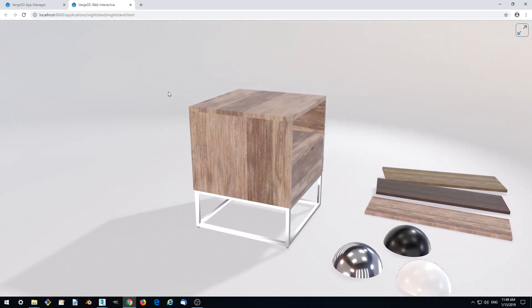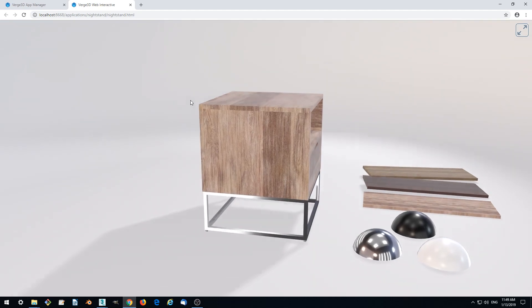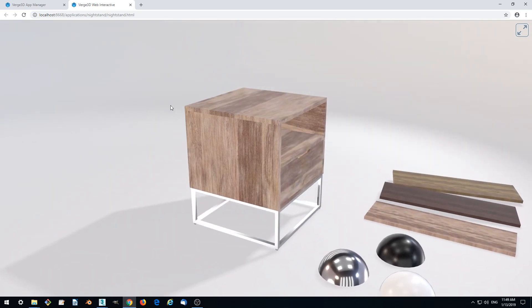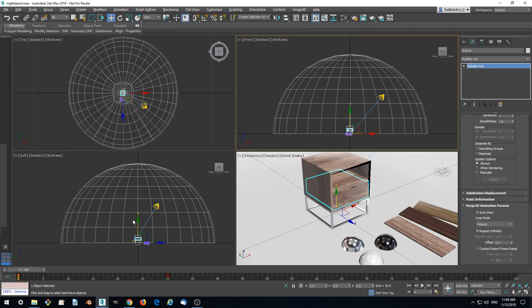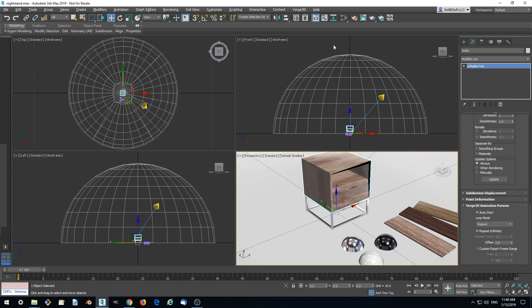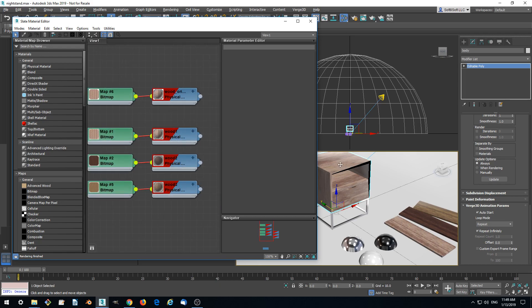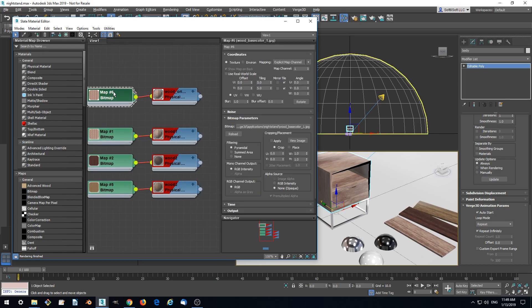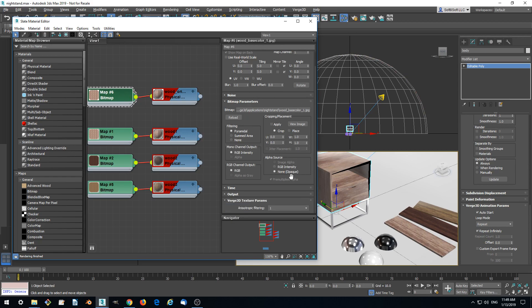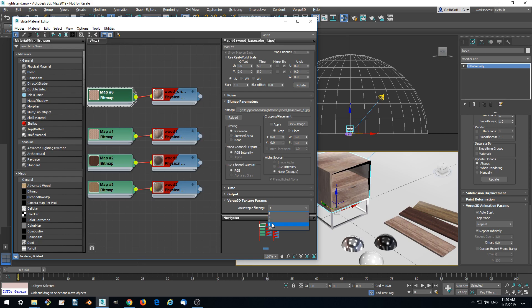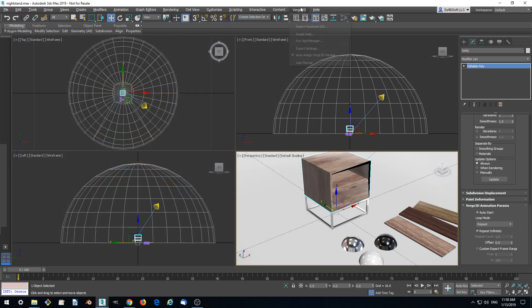This can be fixed by enabling the anisotropic filtering setting in 3ds Max. We can just go to the wood original material, select the bitmap and below on the Verge3D Texture Params panel change anisotropic filtering to something like 8. And see how it looks.